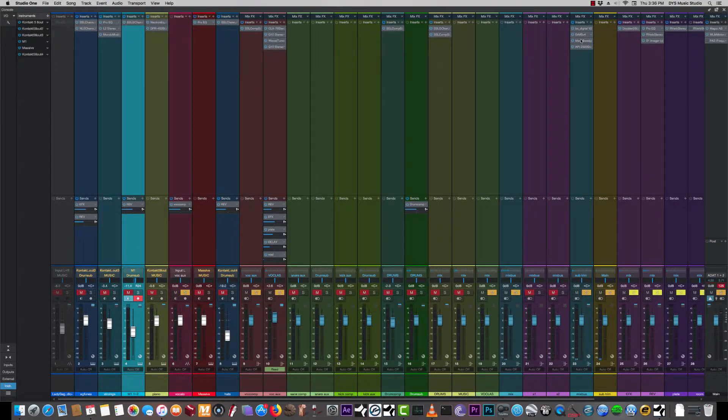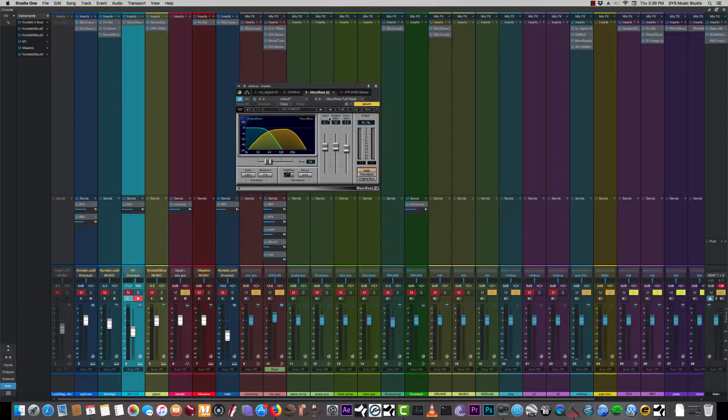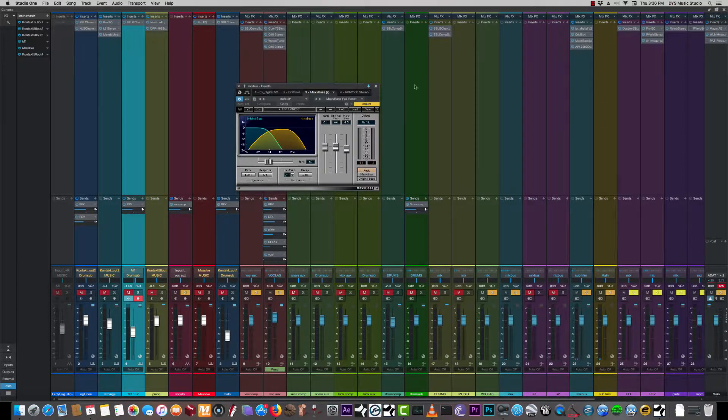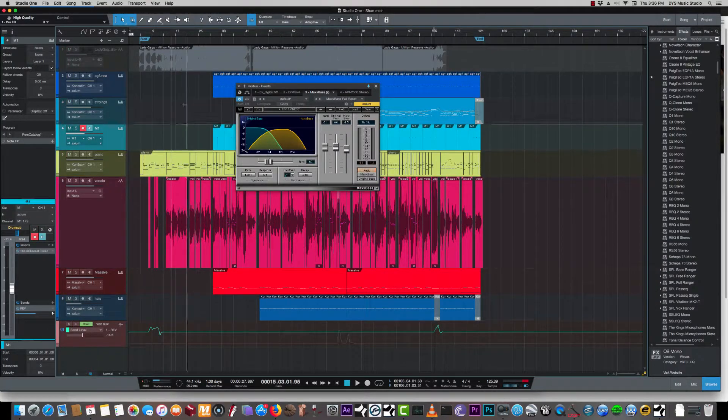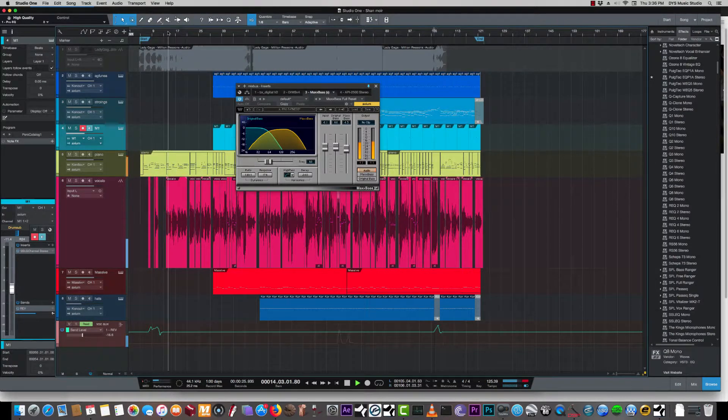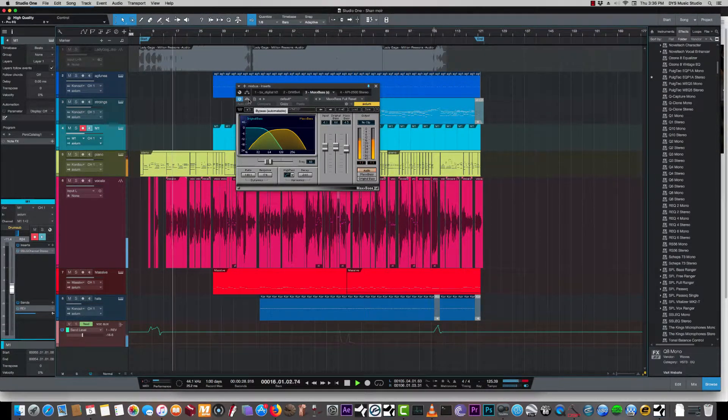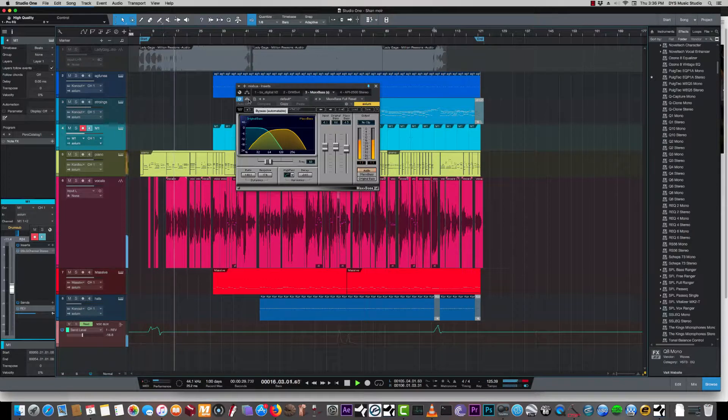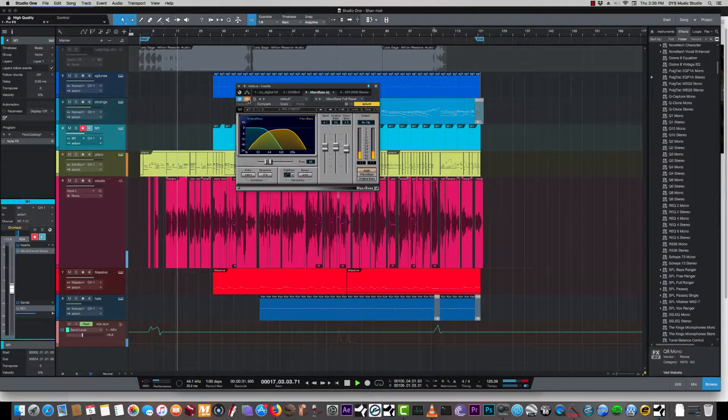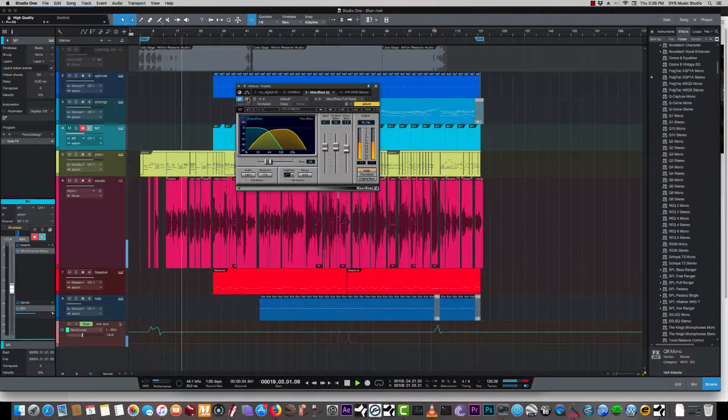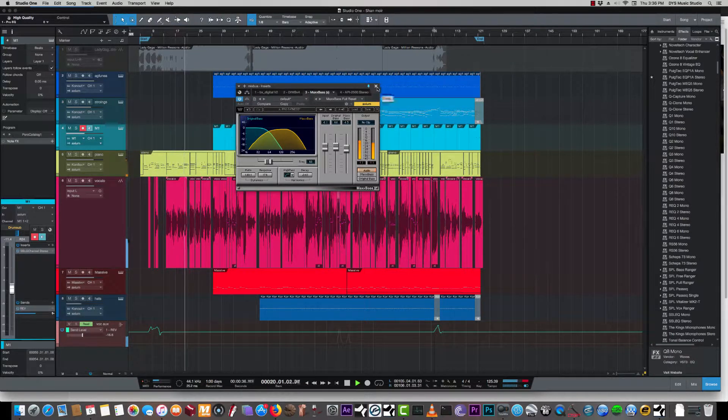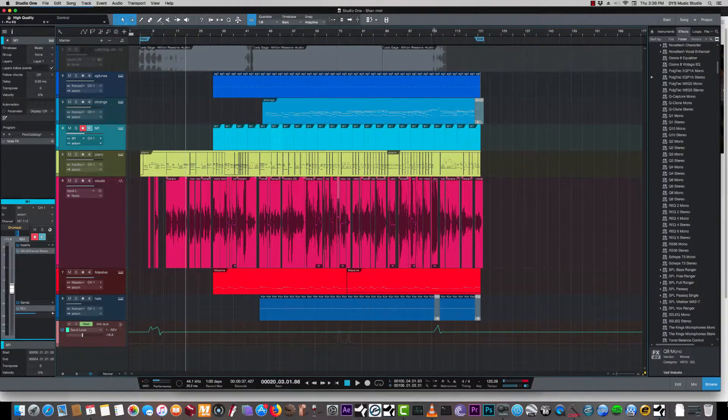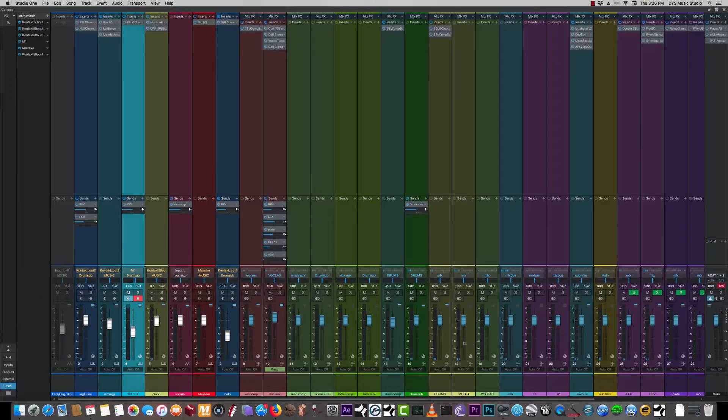On the master chain I'm using a little bit of MaxBass here. I'm gonna play it before and after without the MaxBass. Giving the overall mix a little bit more meat. A million reasons to let you go, you're giving me a million reasons to quit the show, you're giving me a million reasons, give me a million reasons. It gives a body lift to the whole track.